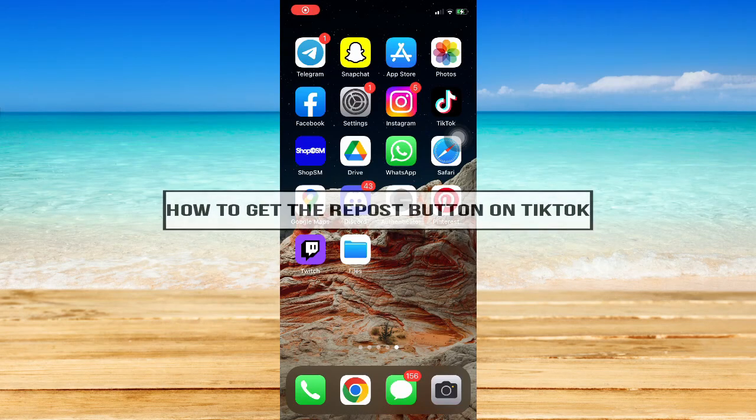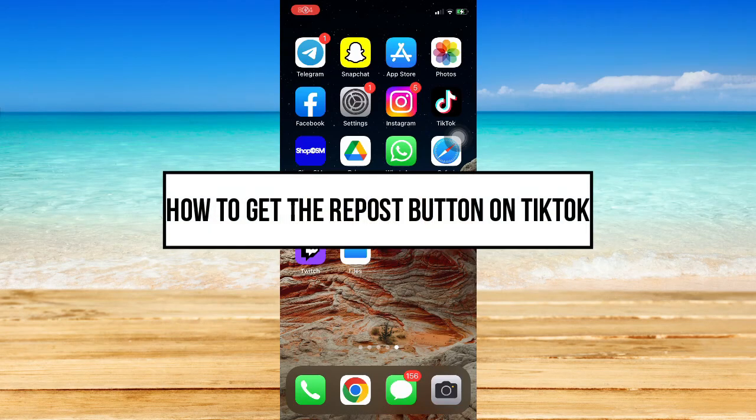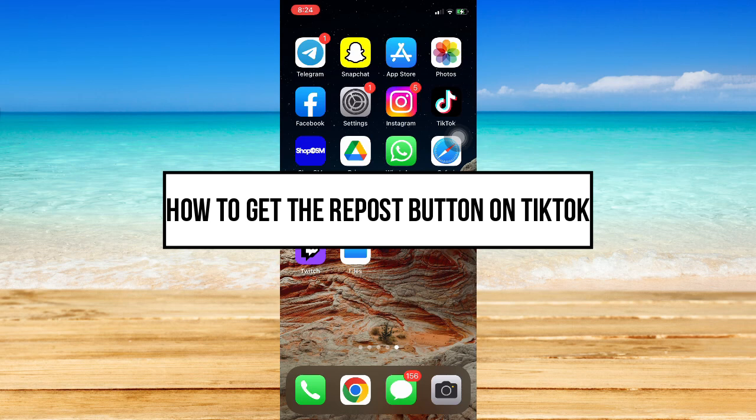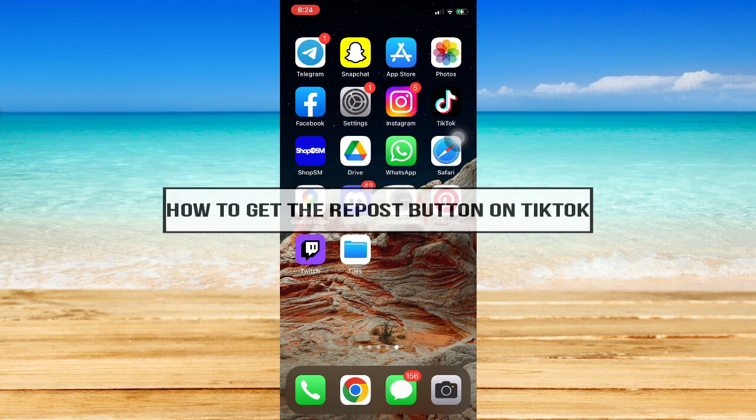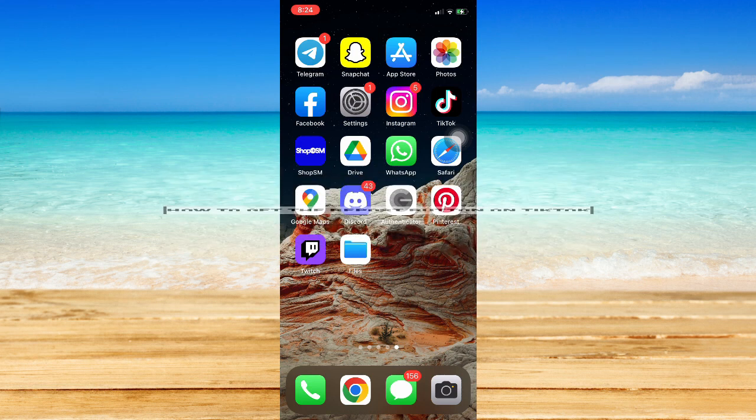How to get the repost button on TikTok. Hi everyone, welcome back to this channel and in today's video, I will be teaching you how to get the repost button on TikTok. So, let's begin.